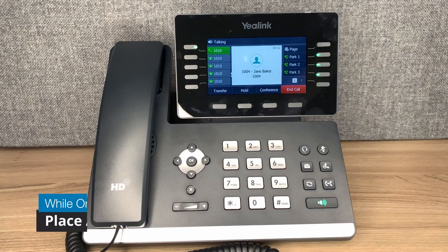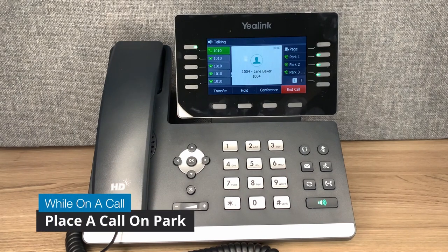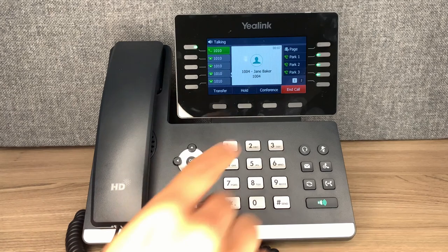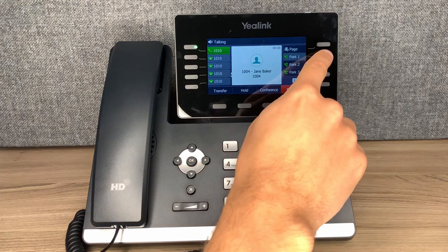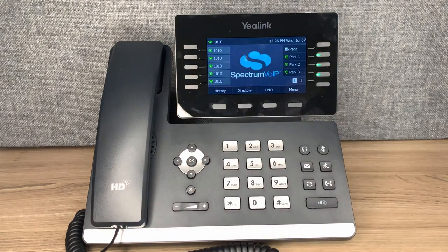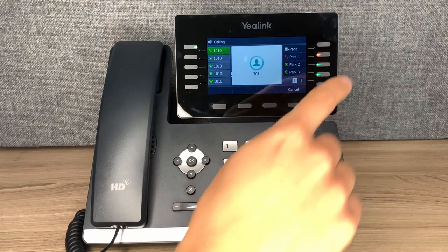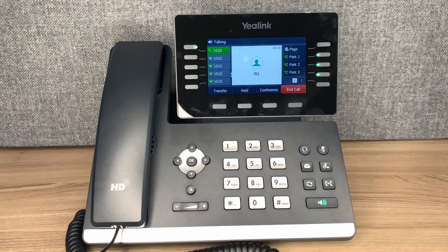Placing a call on park allows anyone in the office to resume the call after it has been parked. To park a call, press the park button while on a call. The caller is now parked, and any user can pick up that call by pressing the corresponding park button on their device. To retrieve a parked call, press the red park button.